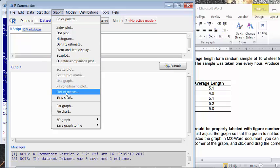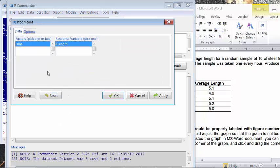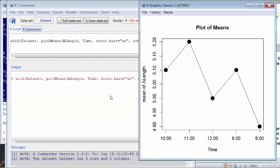If you want to plot this with plot of means function, the time is a factor and length, average length is a response variable. If you click OK, you see 8 and 9. The time is not in the right order.